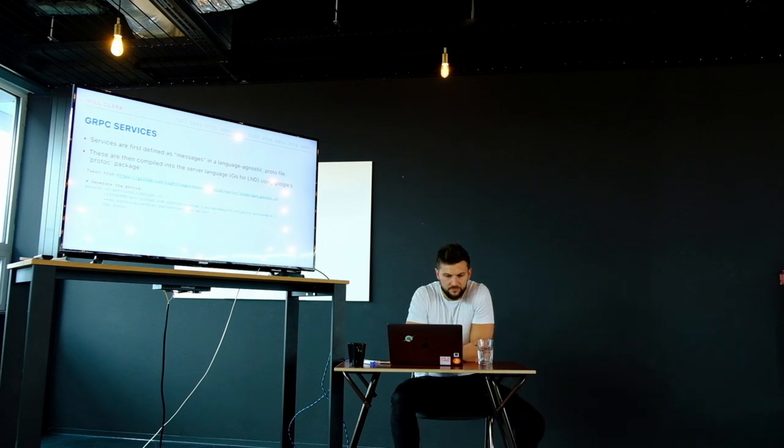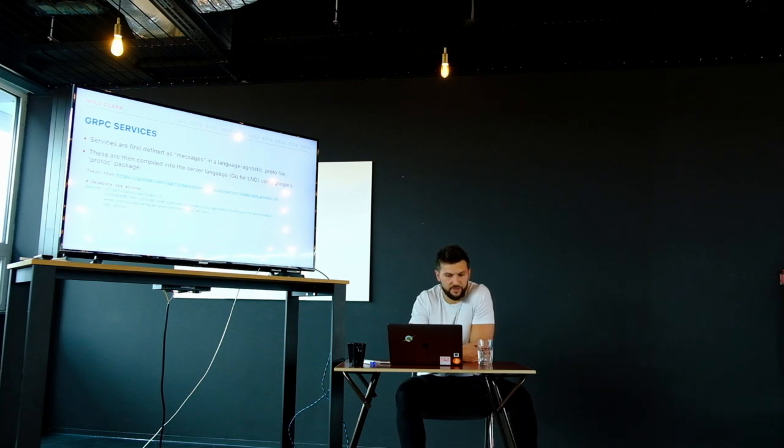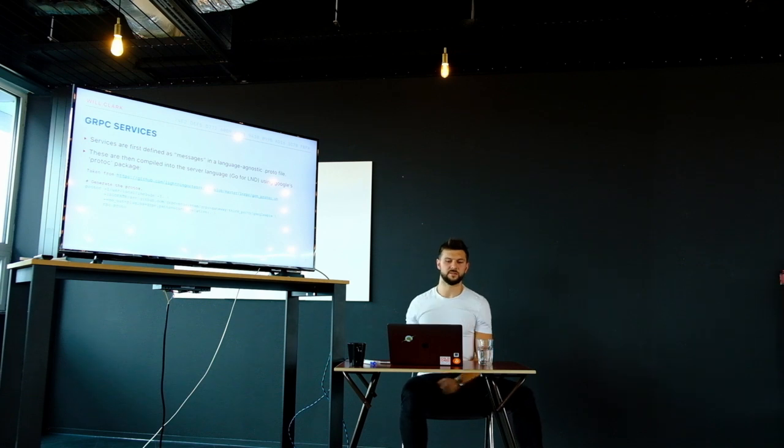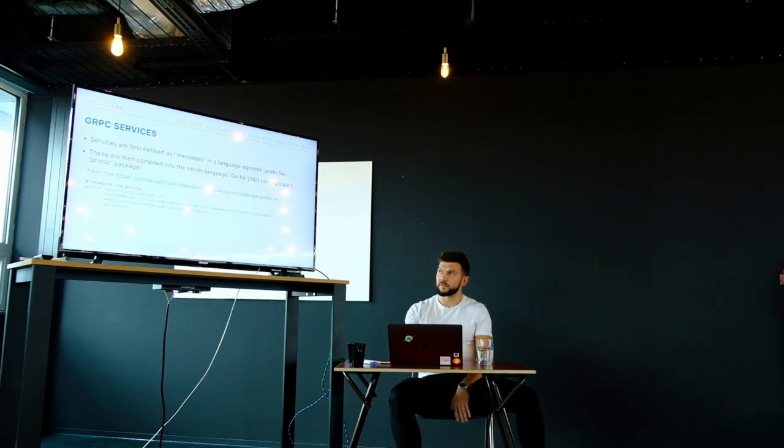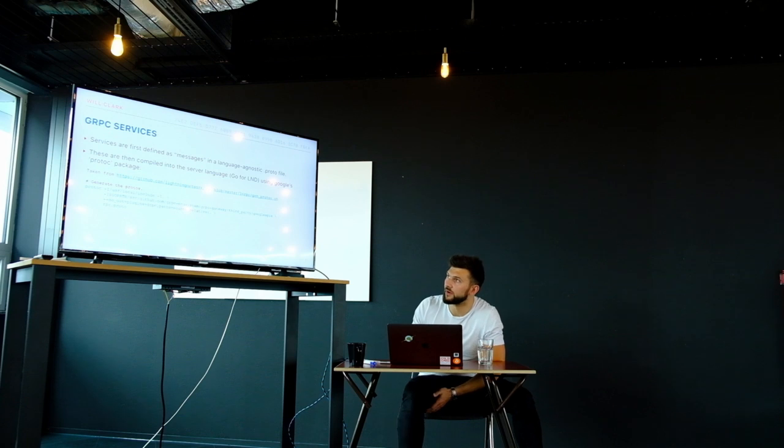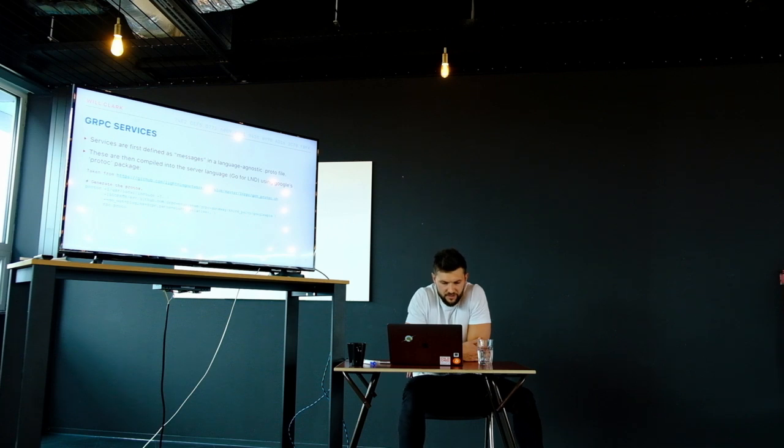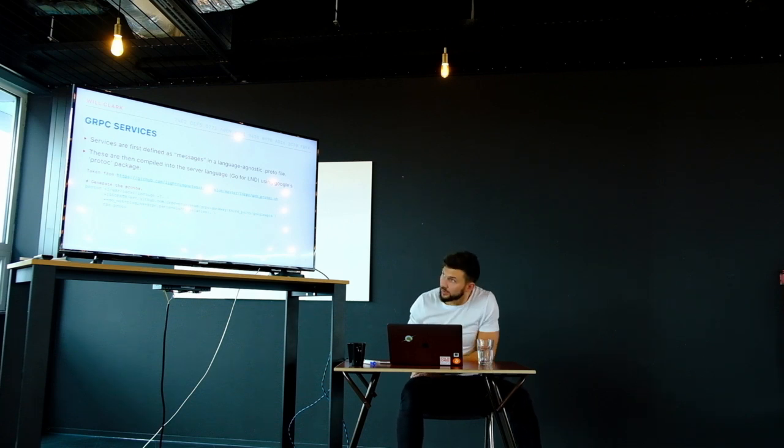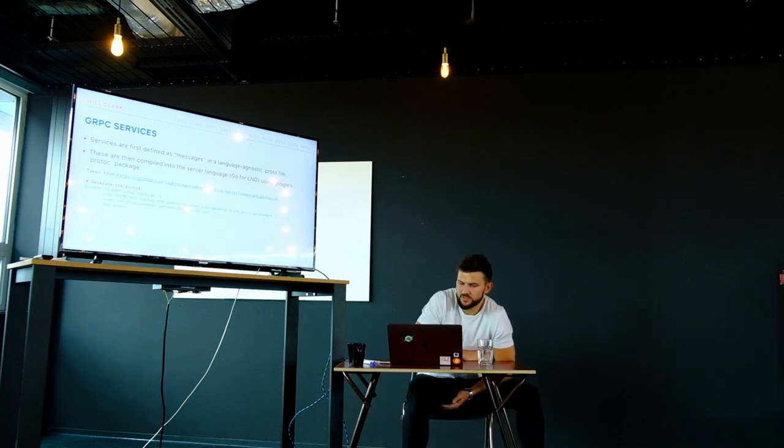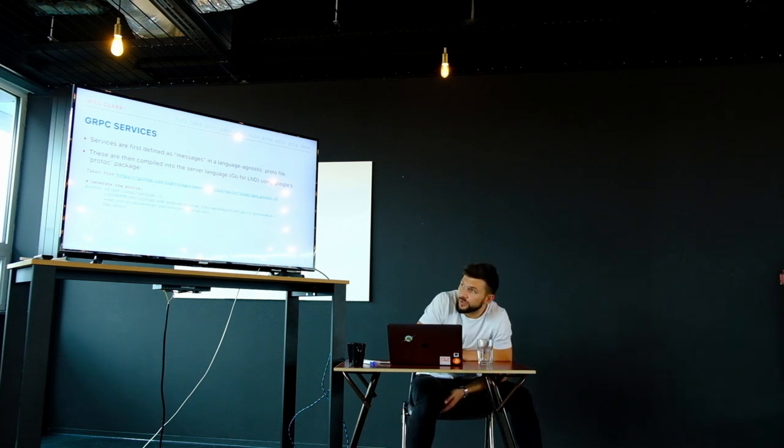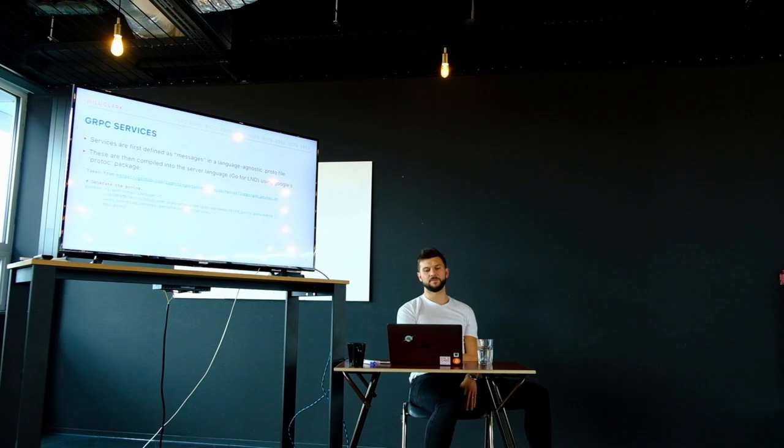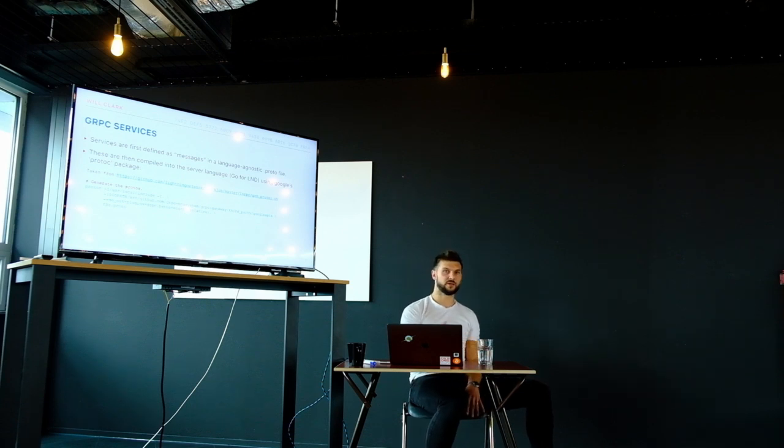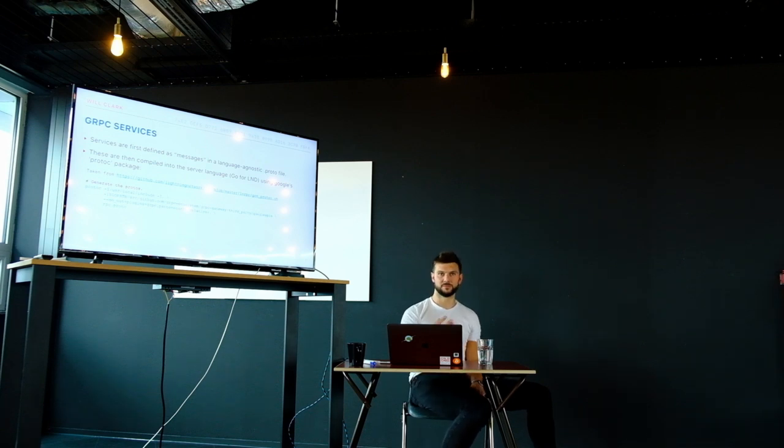So once you've defined your proto file for the RPC server, you can compile it into the server language which is Go for LND. There's a little link to the script which they provide to do that in their GitHub repository. All that's happening in the script is you're using Google's protoc package to translate that all into Go compatible classes and everything else.